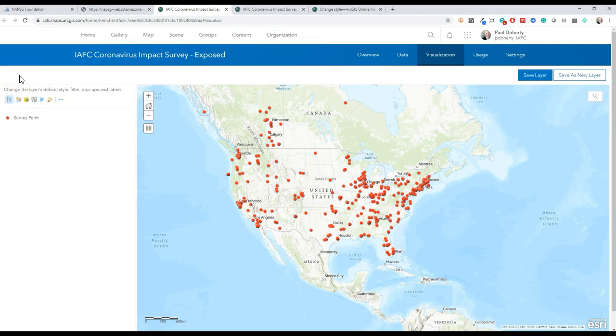But since I'm working with some feature layer views or filtered views of a master, I'm just going to show you right here on the visualization tab of the feature layer view.